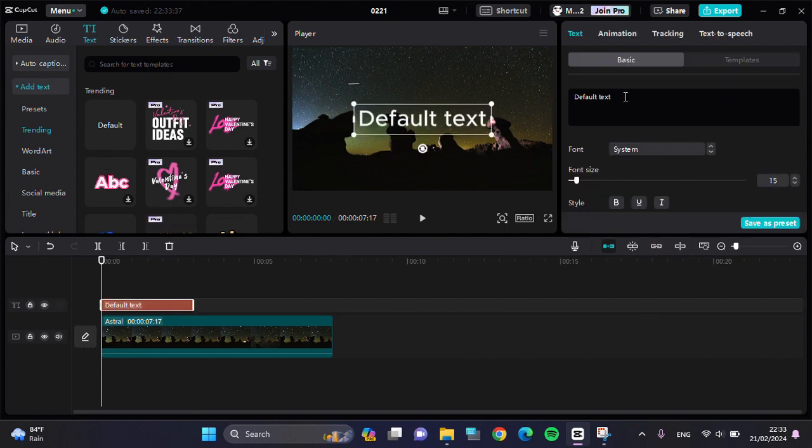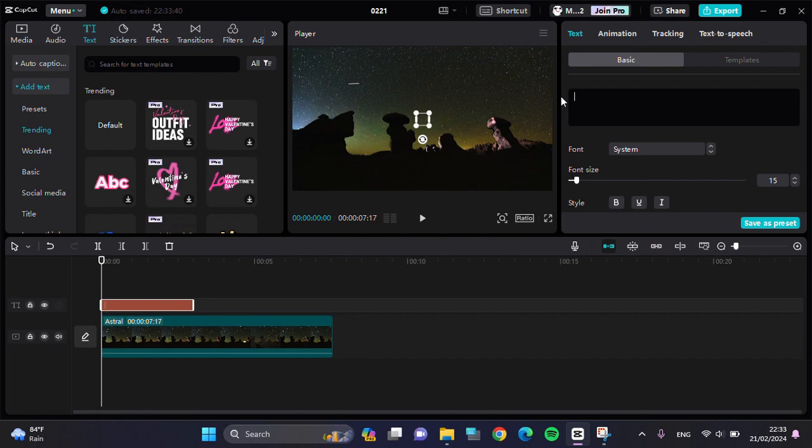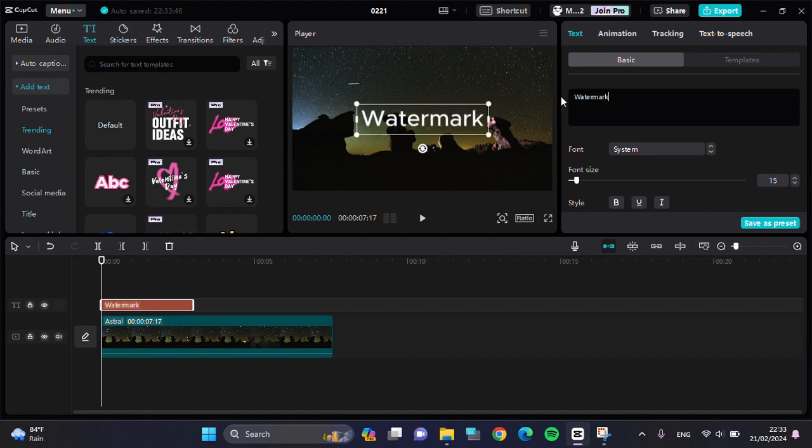For the watermark, I'm going to type 'watermark' and then change the font.